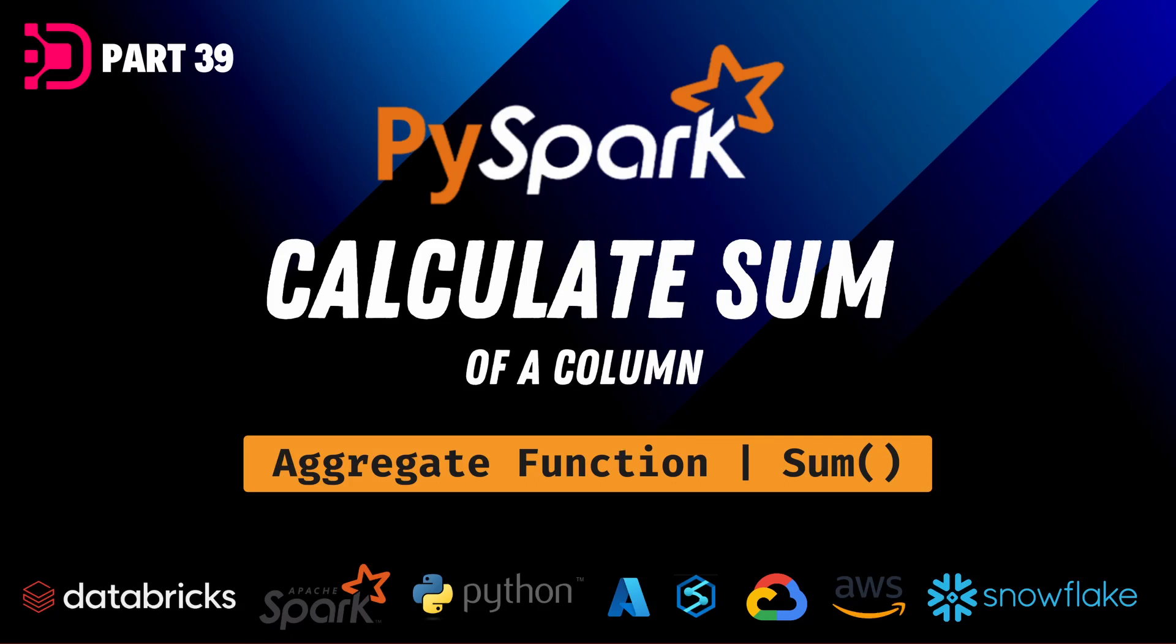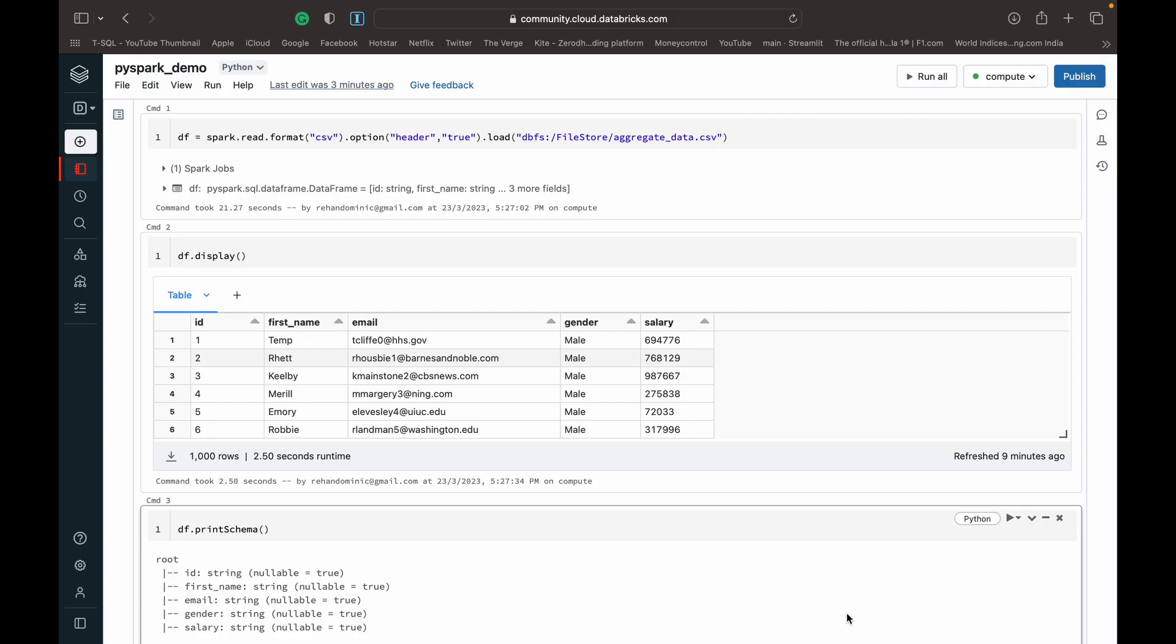Hey guys, welcome back to Data with Dominic. In today's video we're going to be talking about how to use the sum function in PySpark, or basically how to calculate the sum of a column in PySpark, which is one of the aggregate functions available to us. So let's dive into the demo.